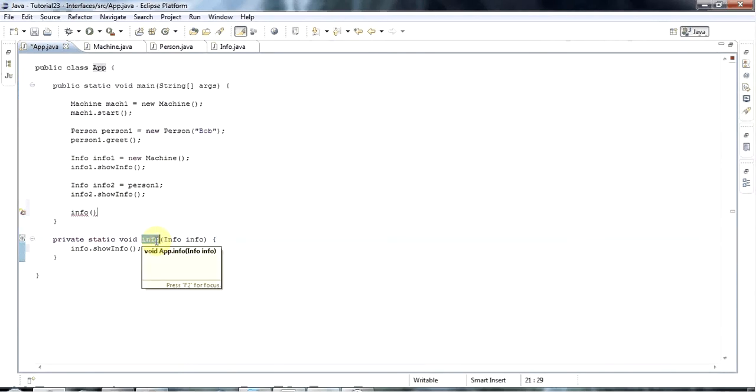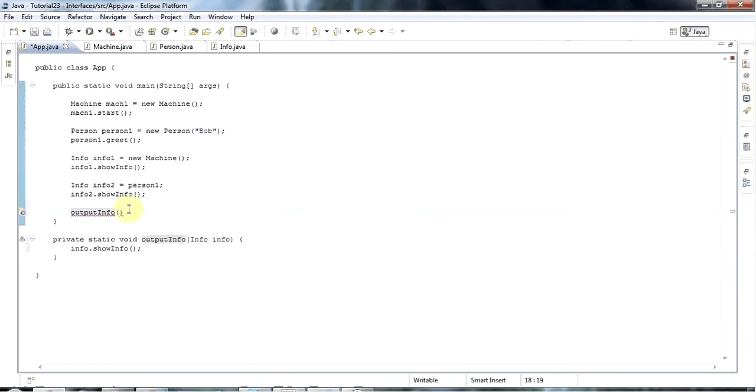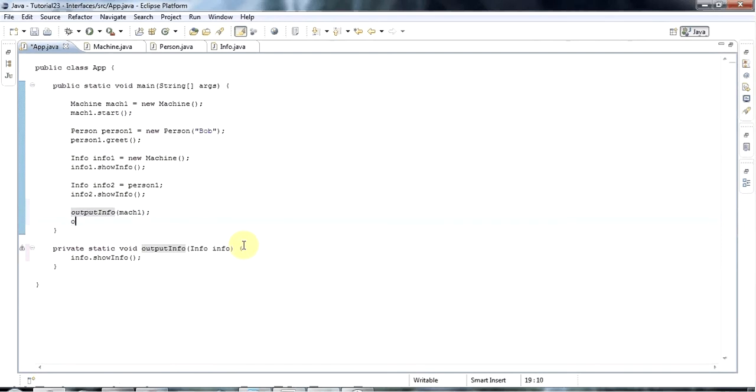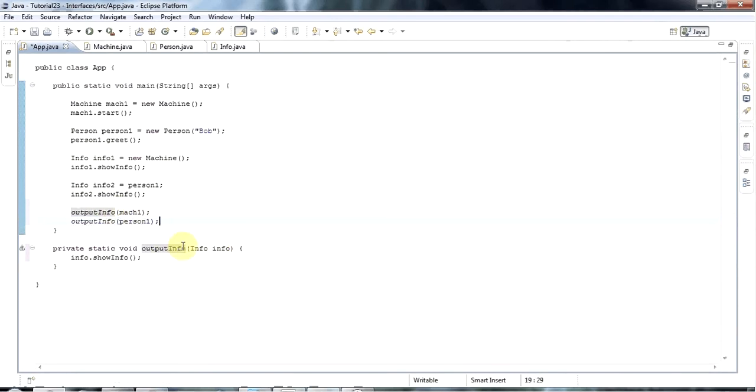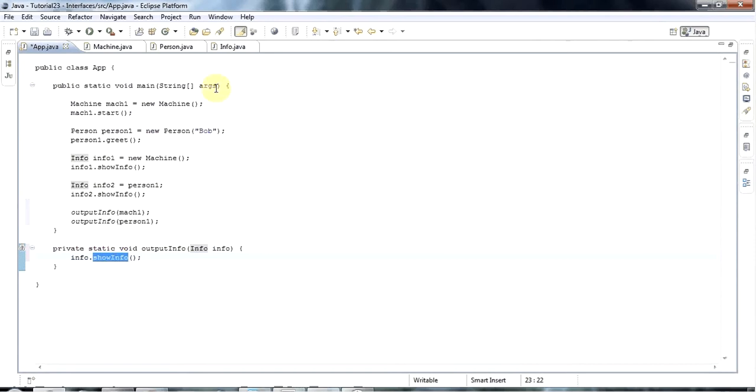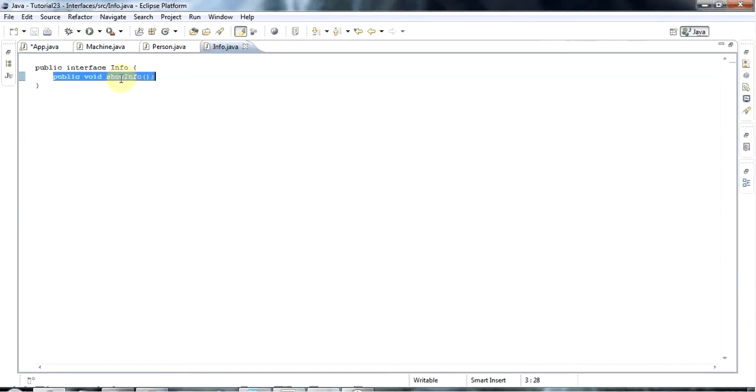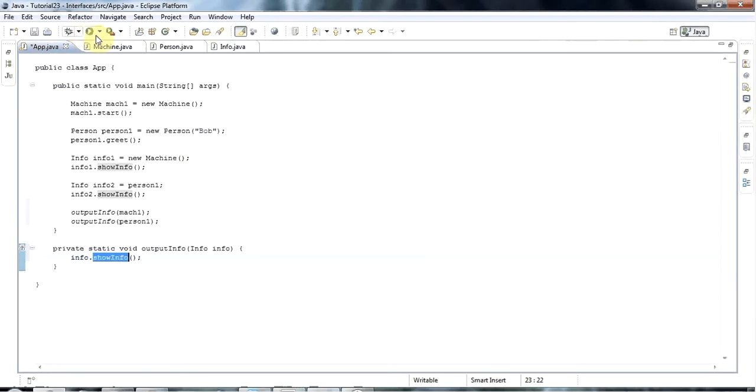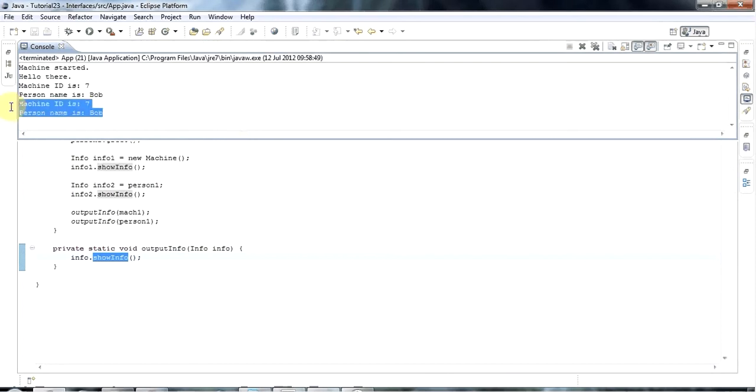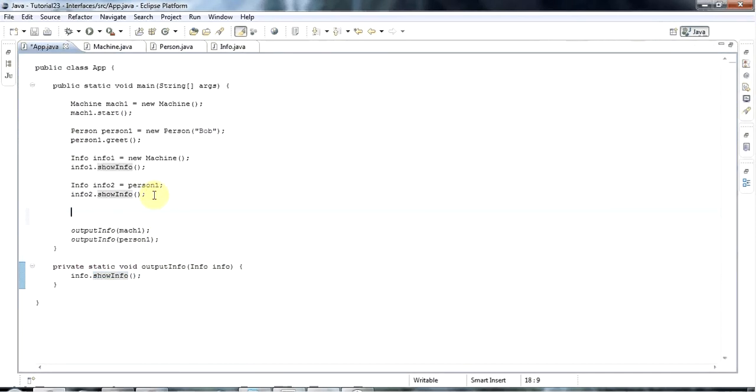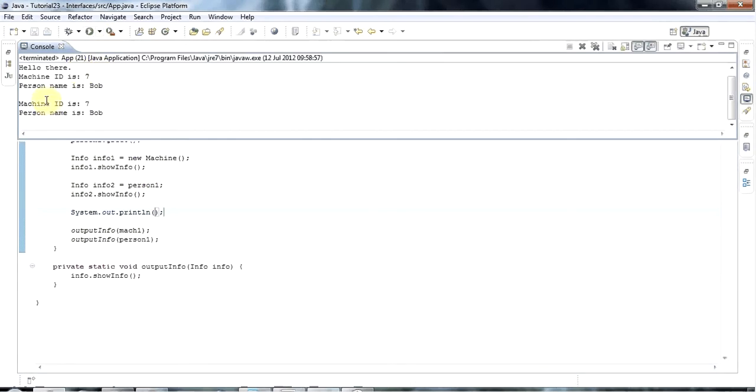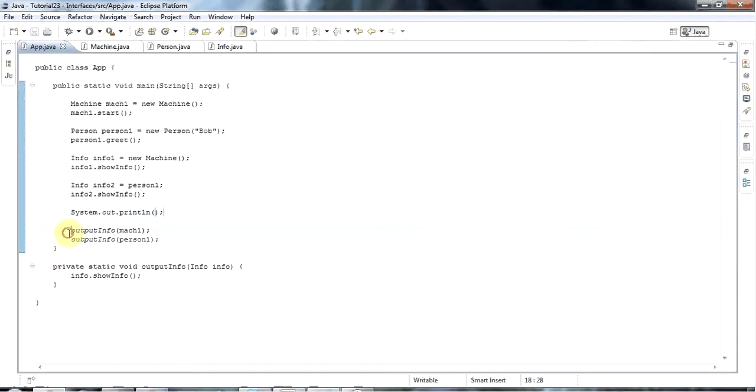Now I can call this, let's call it output info. Maybe that's better. And I can call output info and pass, for example, machine1 to it because machine1 implements the info interface. Or I could say output info person1. So I can pass any object to this method that implements this info interface. And then within the method I can access any method that is defined in the info interface, but I can't access other methods of the class. Let's maybe just put in here a blank line to make that a bit clearer.